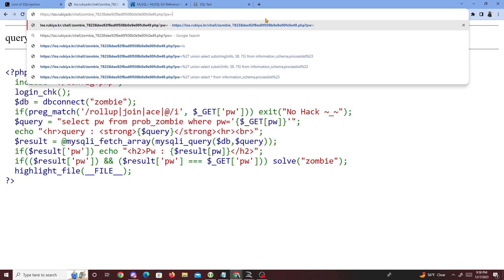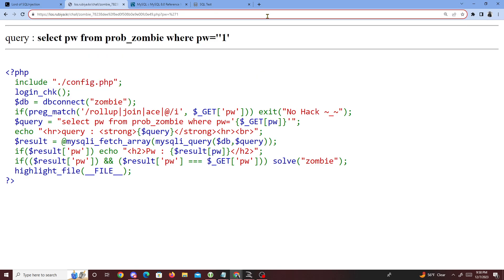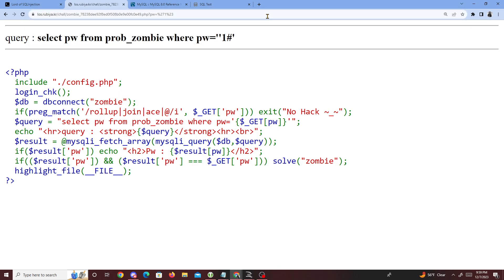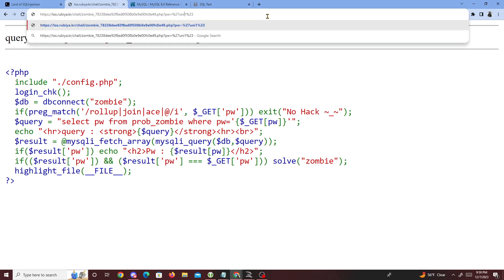So what we want to do is manipulate pw. Let's try pw equal to '1' with a comment — percentage 23 — to comment the rest out. That does nothing yet. Let's try a UNION SELECT 1.